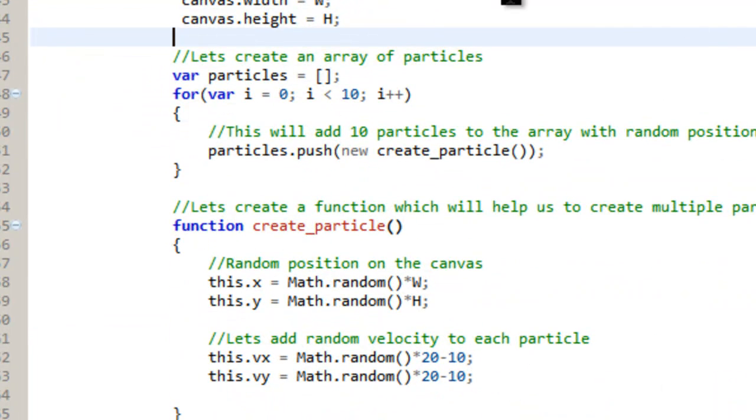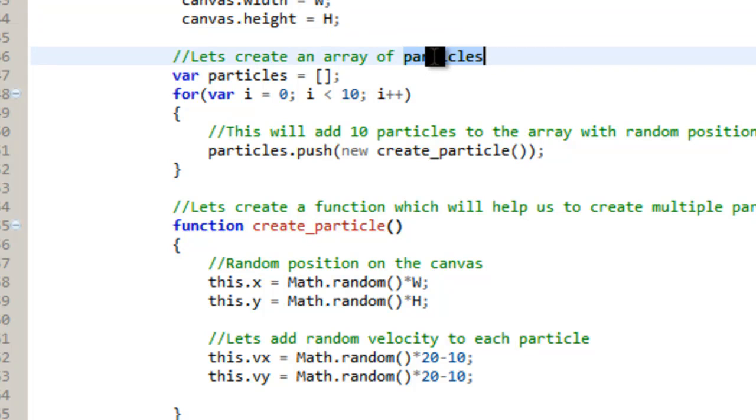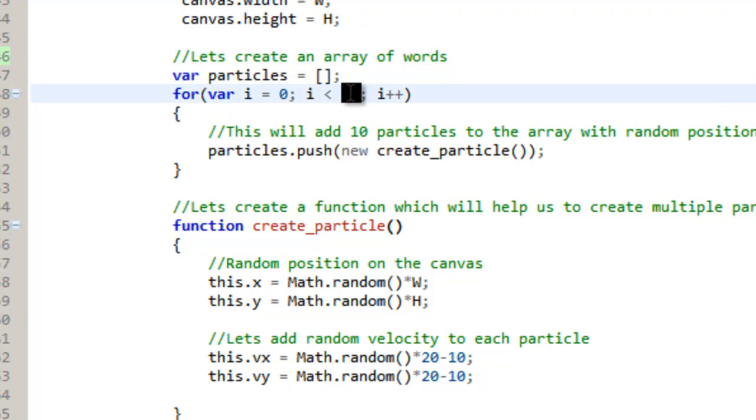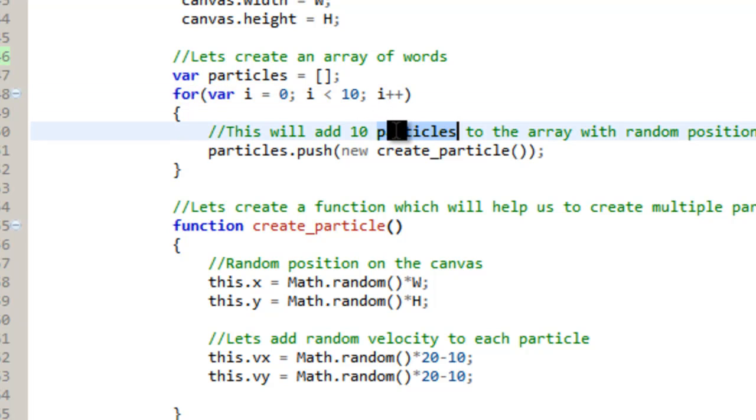So as you can tell, this isn't from me. This would be words. So we need to create an array of words. And what I do is I have 10. And this is where you set that. So this is how many words we're going to make instead of particles.